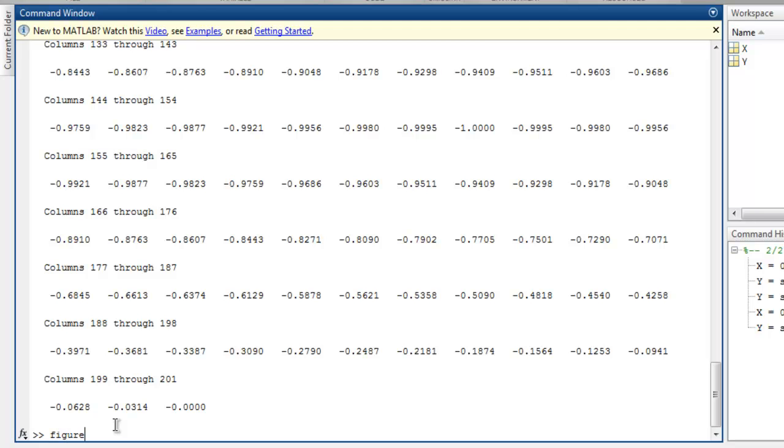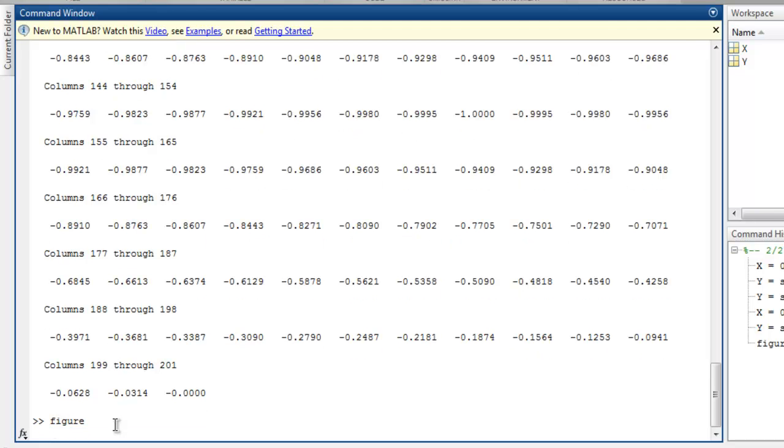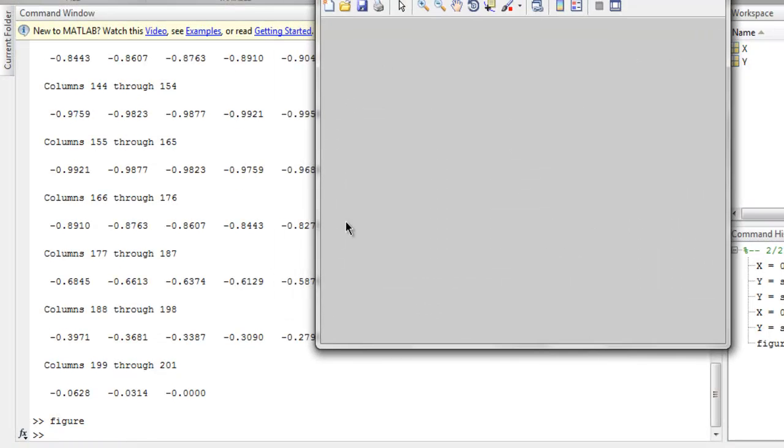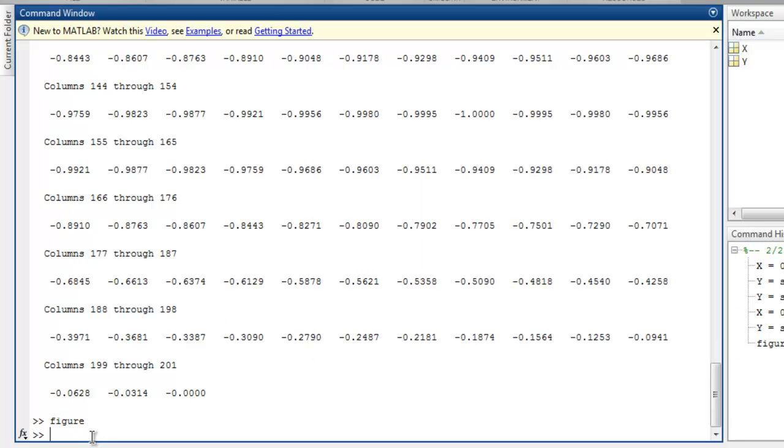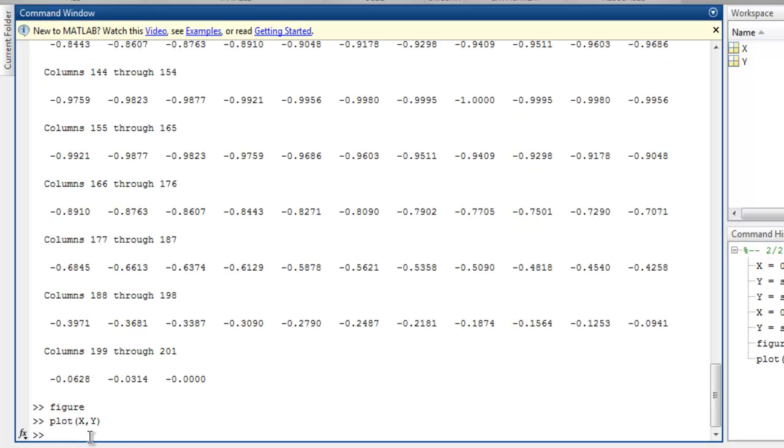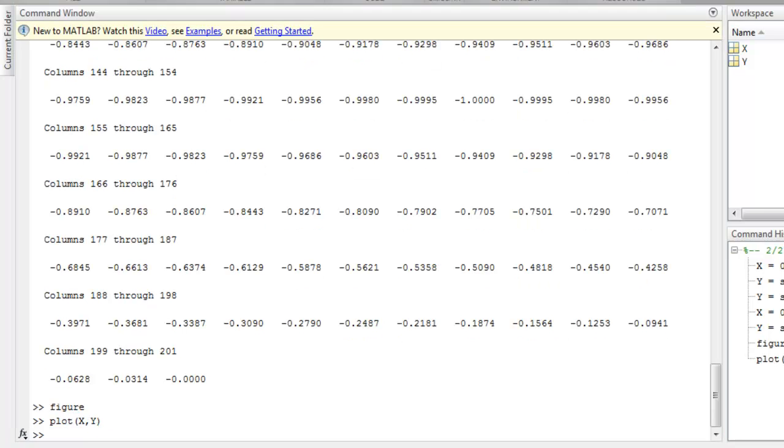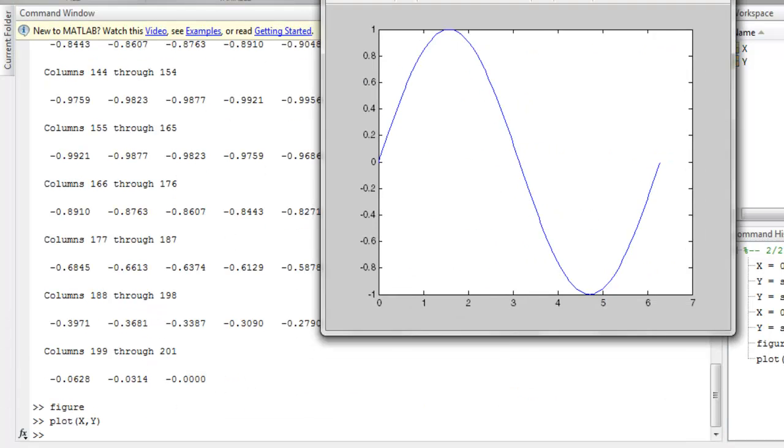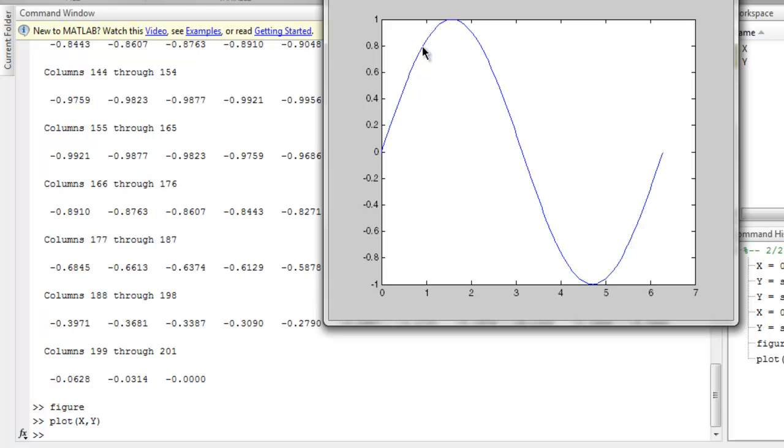I'm going to use a figure command. This will create the empty window that will have my line plot. Now to draw plot I simply need to type plot function and then point to x and y array. Let's take a look at my figure and as you can see it draws my line plot. This is based on the values within x and y arrays.